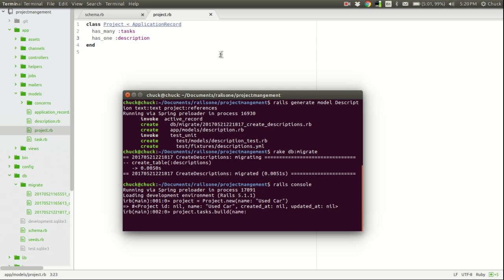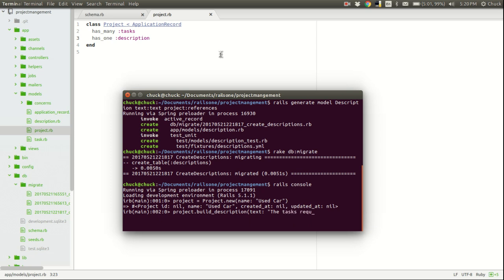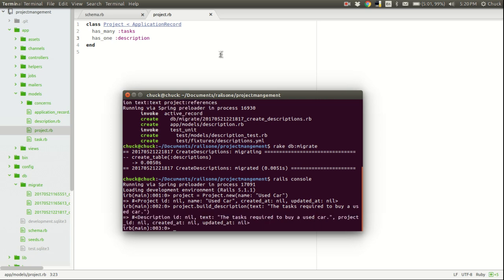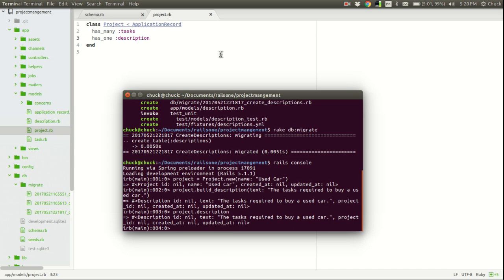But, with one-to-one inheritance, the syntax is a little bit different. It is now project build underscore description. And then, we define our text field here. Let me say, the steps are the tasks required to buy a used car. We hit return. We've created that object. So, now, we can access that with project dot description. And that's really all there is to it.